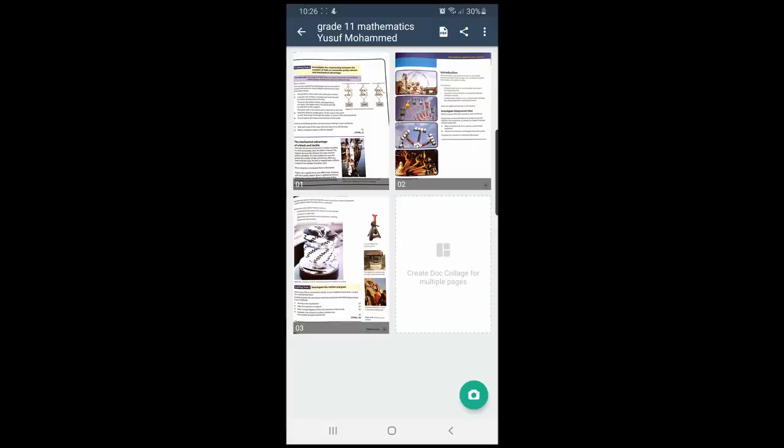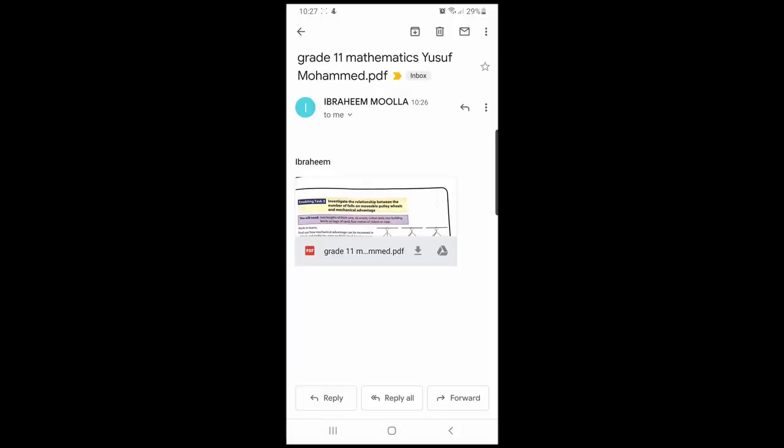Please take note that this is a free application, so from time to time you might get pop-up ads. Simply close these. On the school side, this is how we would receive your document. I will now download it to show you how it looks.